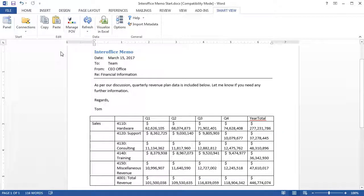If the planning data changes, you can refresh the Word document so that it displays the updated data.